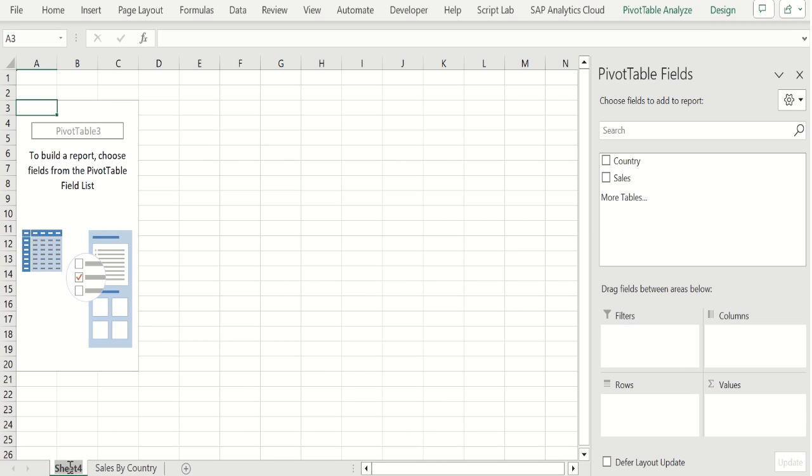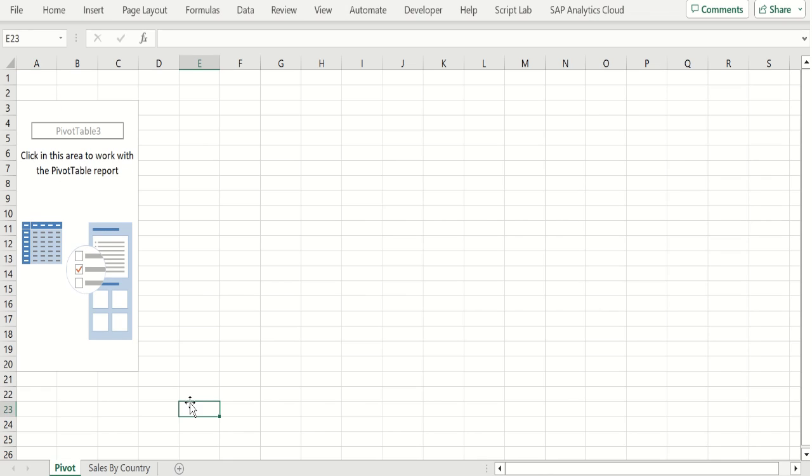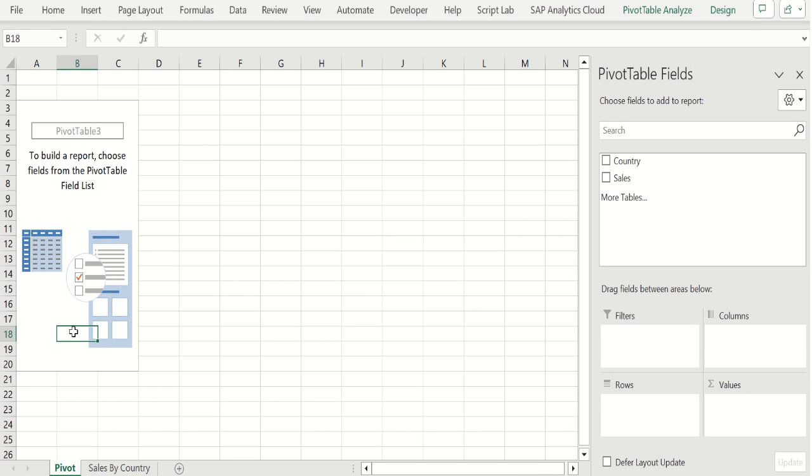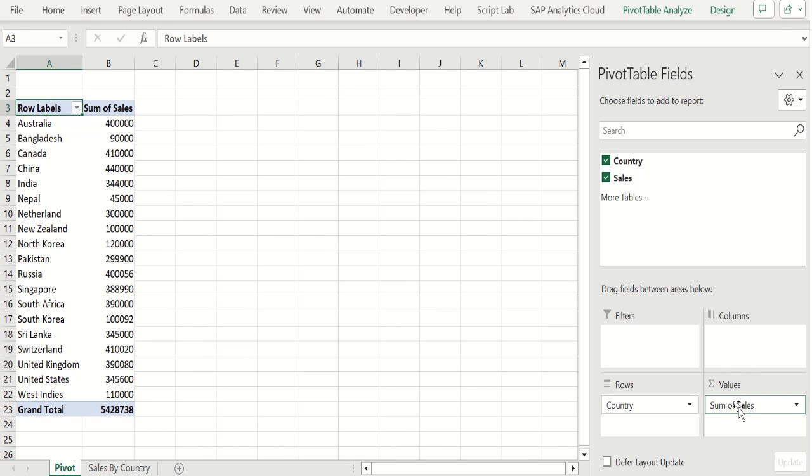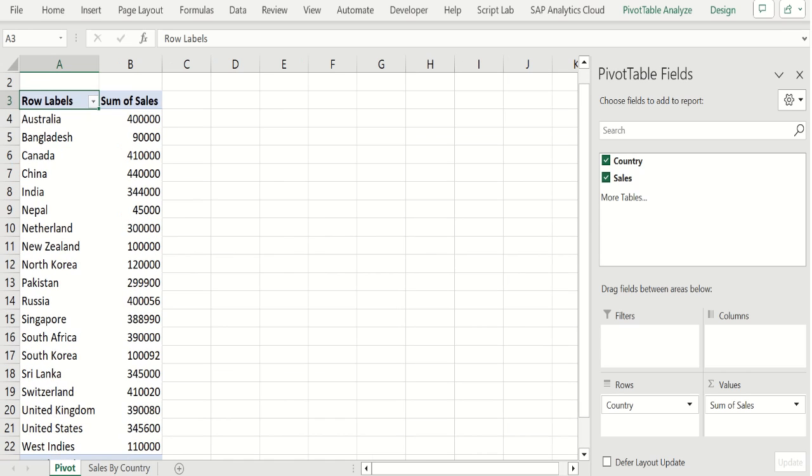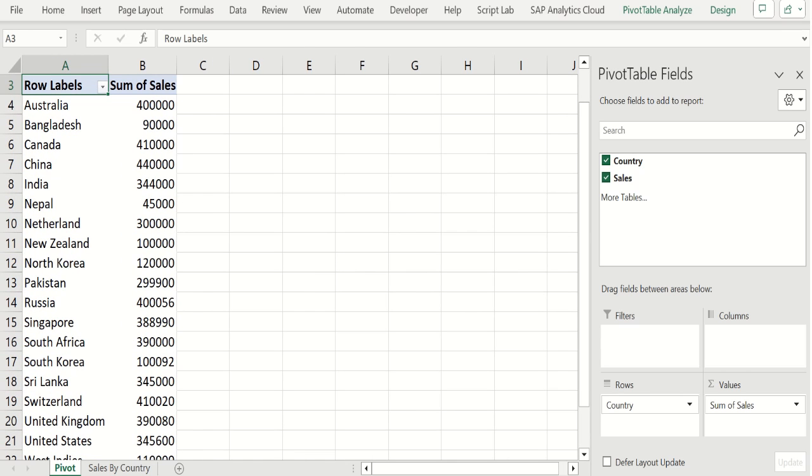Now new sheet has been created. Let's name this sheet as pivot. Select this pivot and drag country and place it in rows and drag sales and place it in values. Let's make it a little bigger so that you can visualize the data properly. Now we have visualized our source data in pivot table format and it looks like this.